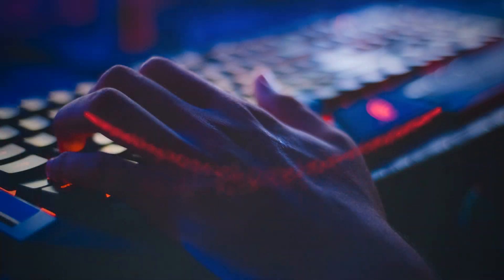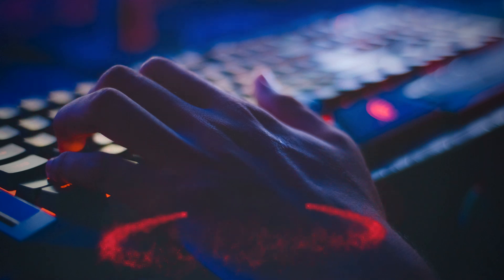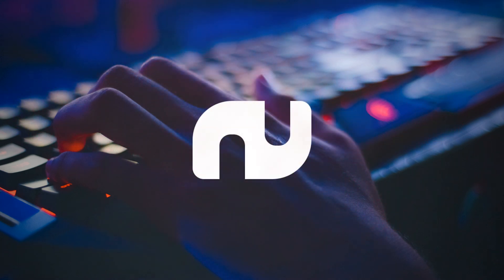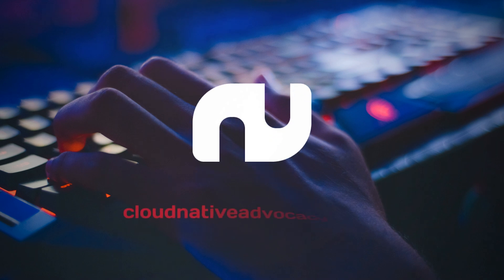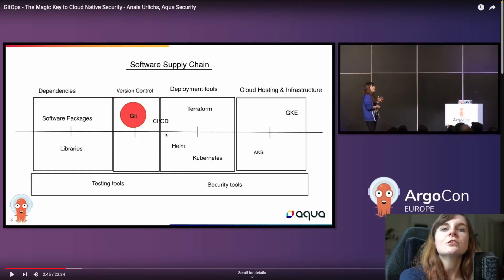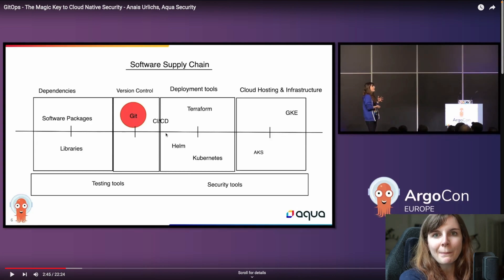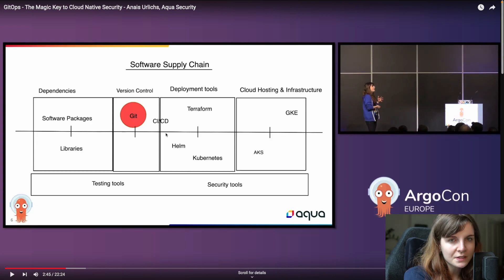Hello there and welcome to another video here on my YouTube channel. If you're new here, my name is Anais and I make videos related to Kubernetes and the cloud native ecosystem. Now this video is all about how GitOps best practices can help you to enhance the security posture of your cloud native applications.